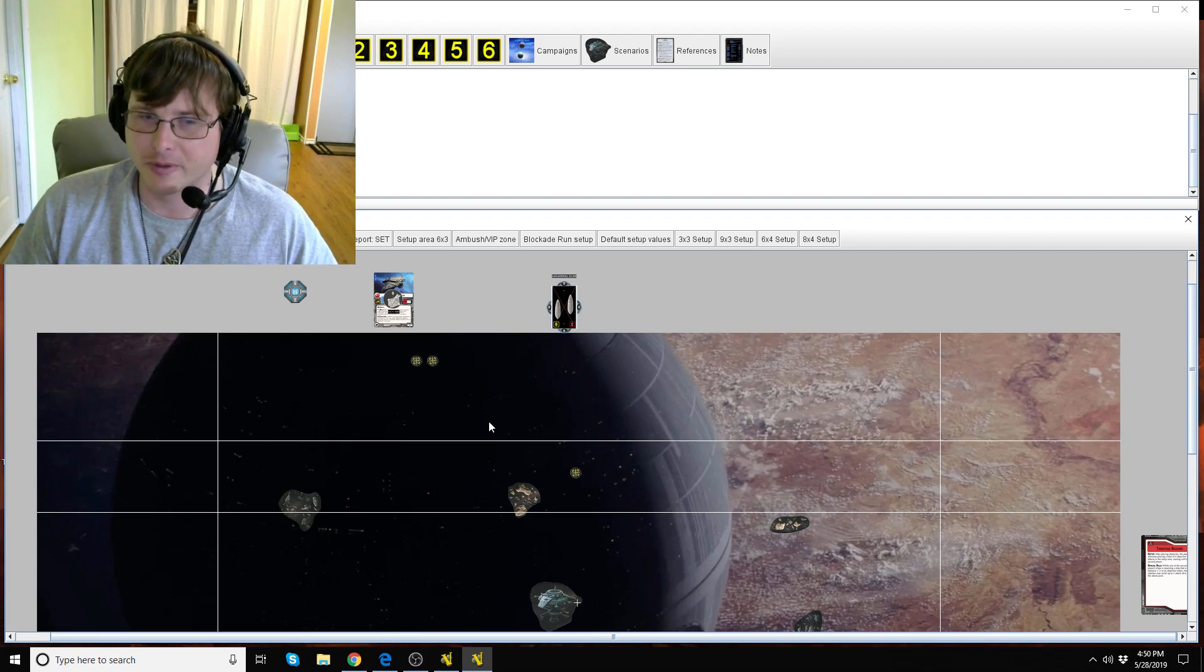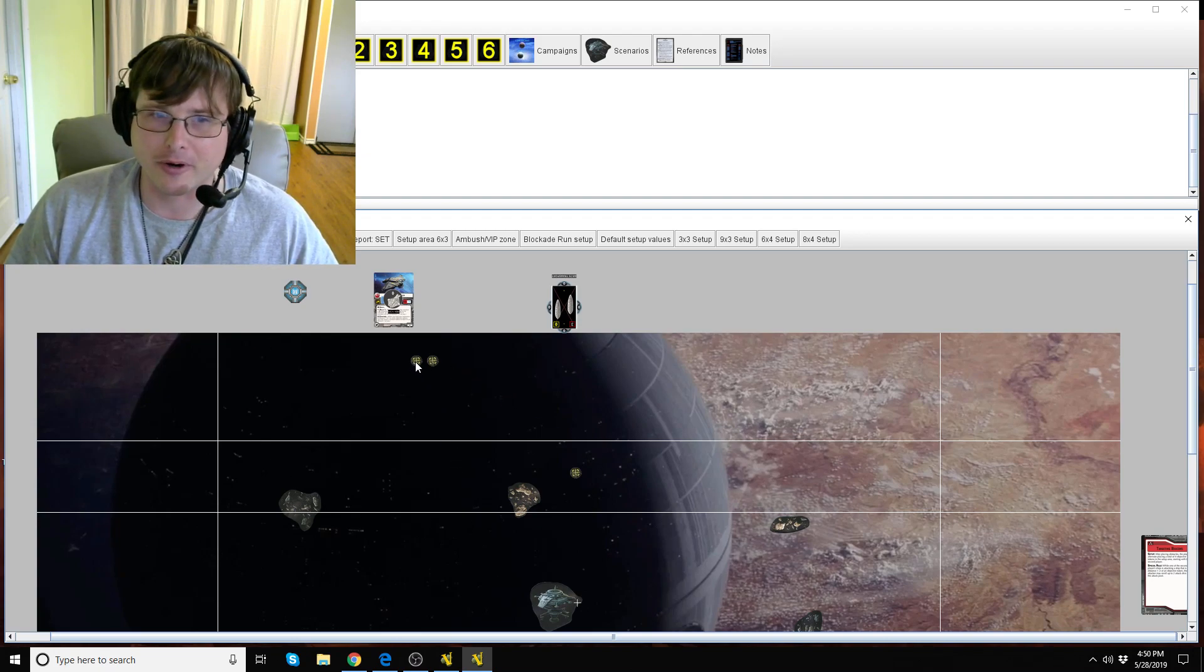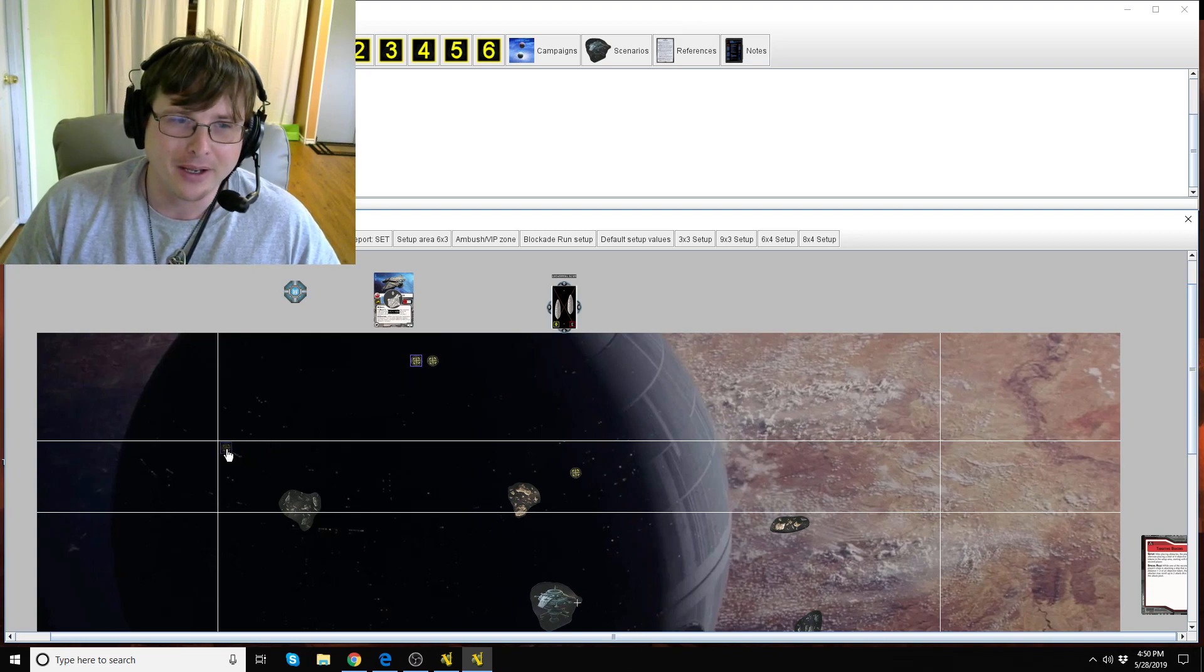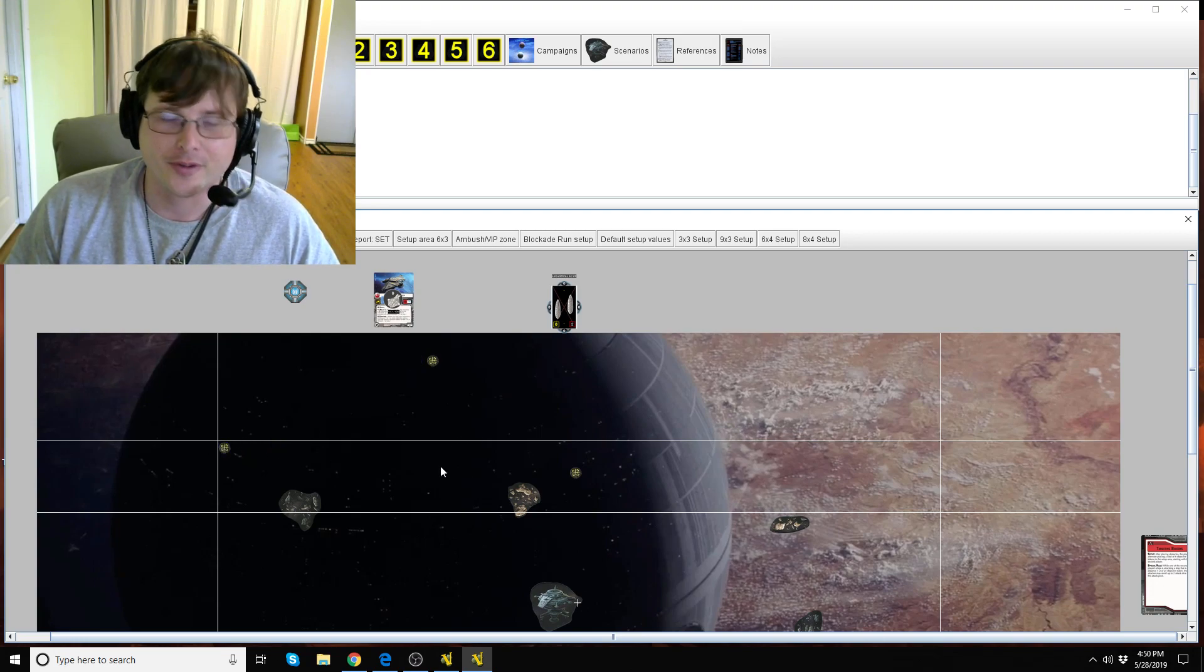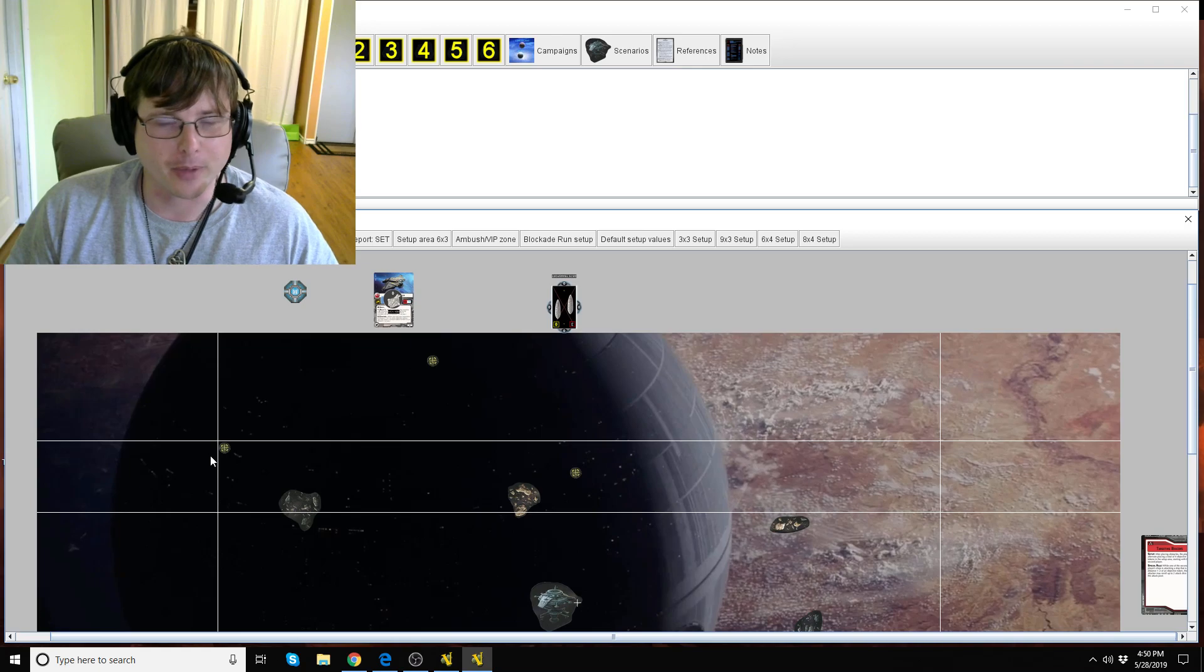Do you know what the first player can do? Again he can put that token anywhere in the setup area so you know he's gonna put it right in the corner so I can't get any benefit from it.